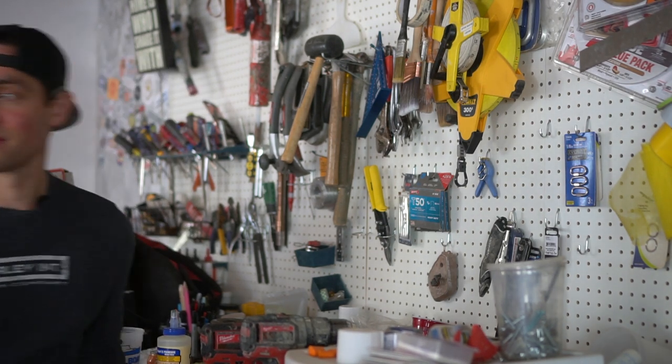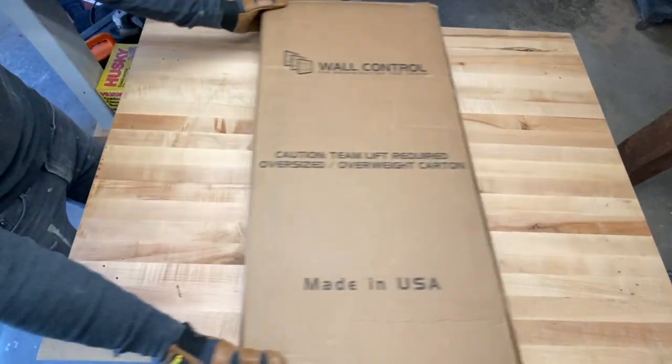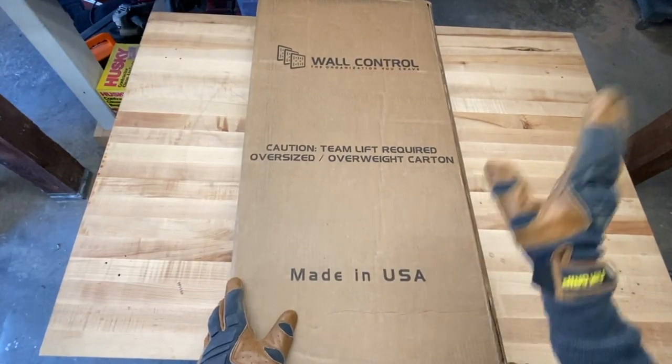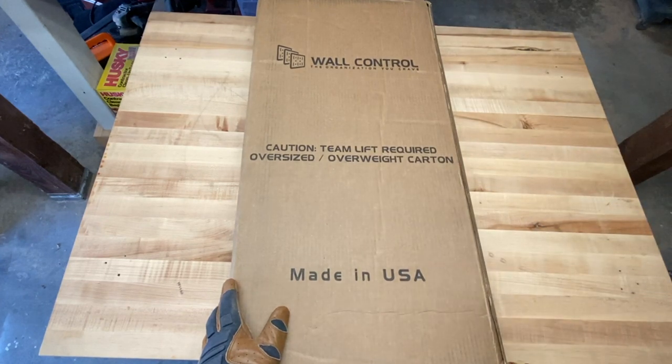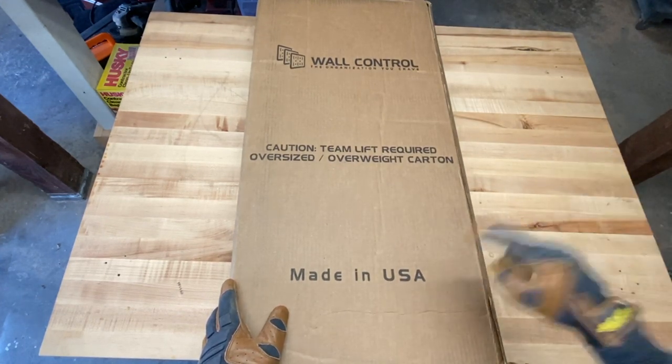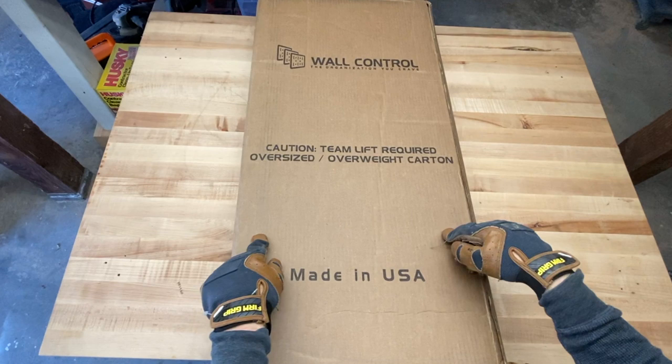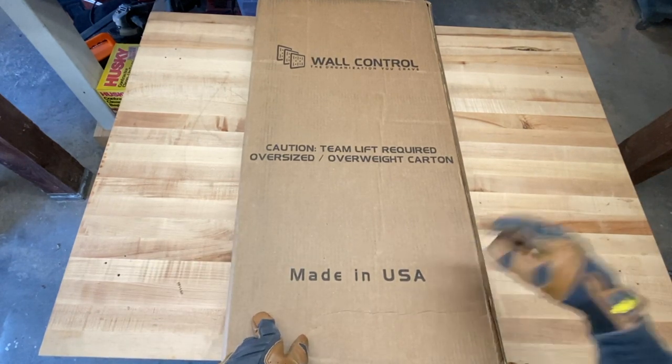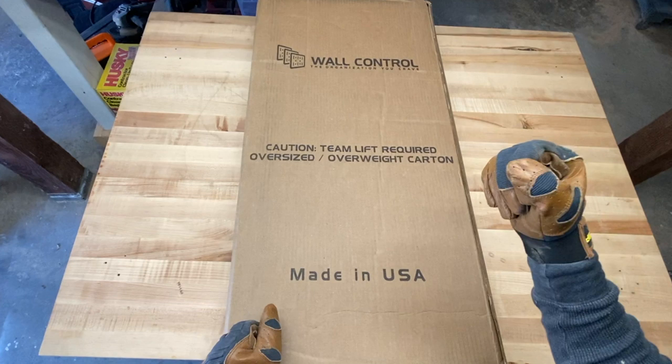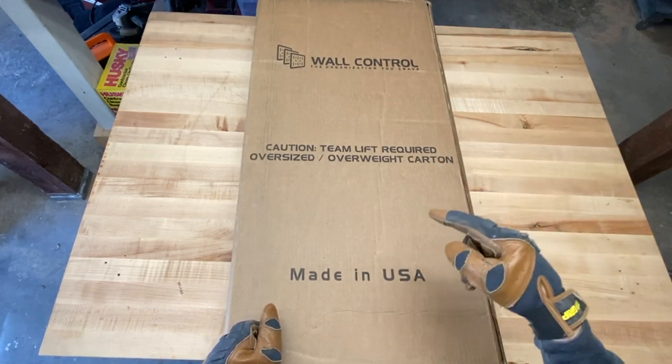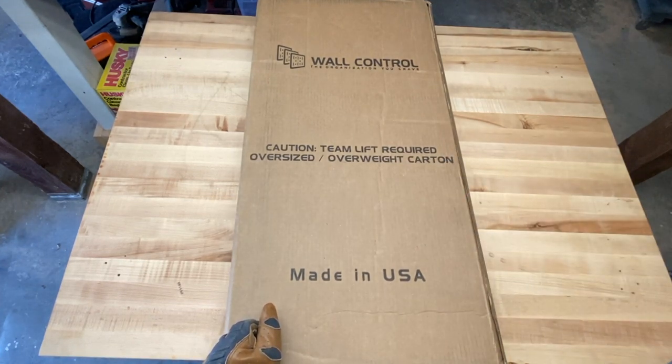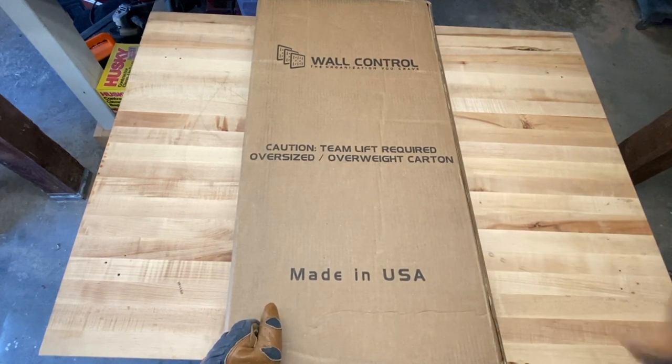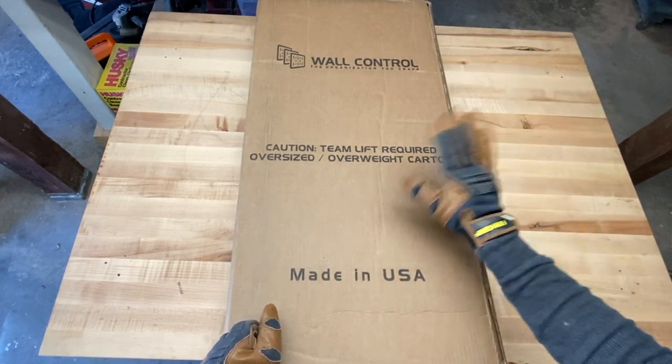This is Wall Control, made in the US of high quality products. I met them recently at the Workbench Con trade show and they were awesome. I can't wait to actually showcase their product. They did send me this free product and I cannot wait to install it. Let's get this bad boy open.